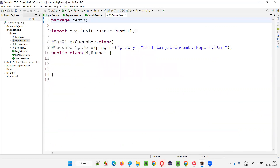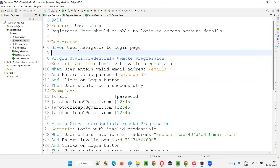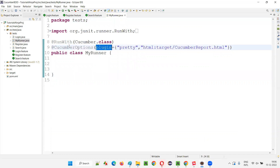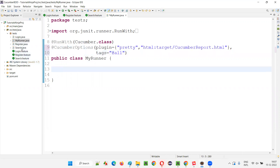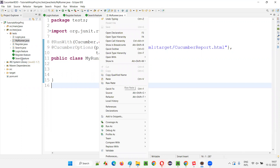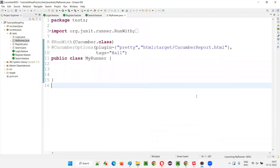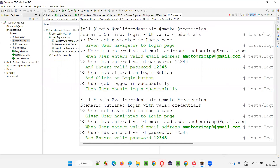Now I'll open myrunner.java and add the tags attribute in the CucumberOptions. If I set tags to @all, all scenarios in all feature files will run because @all is applied everywhere. That's 5 login + 4 register + 3 search = 12 scenarios, plus 2 extra data-driven runs, totaling 14 scenarios.